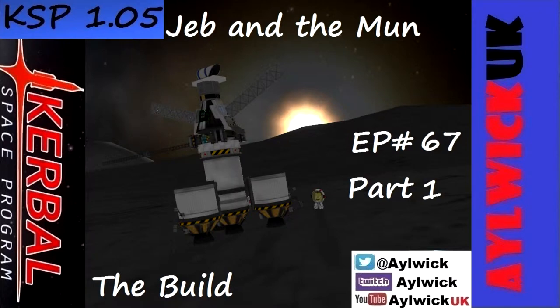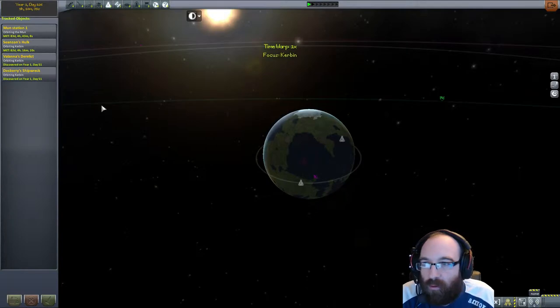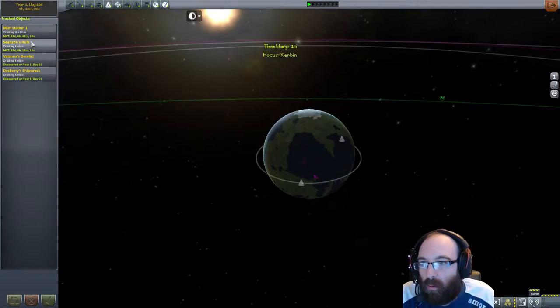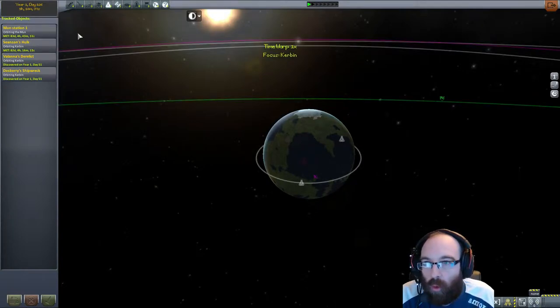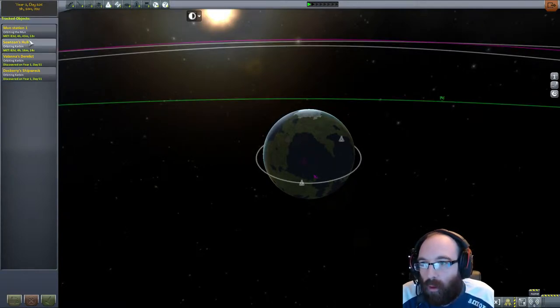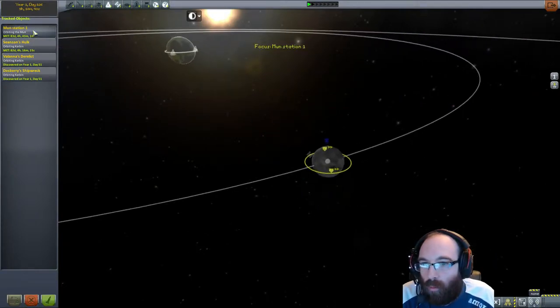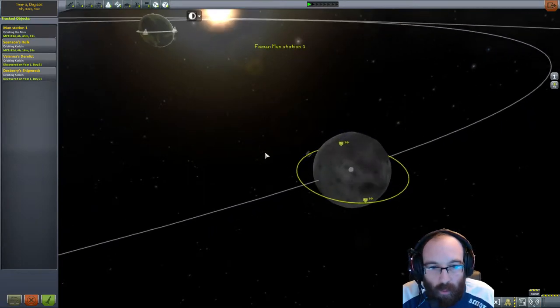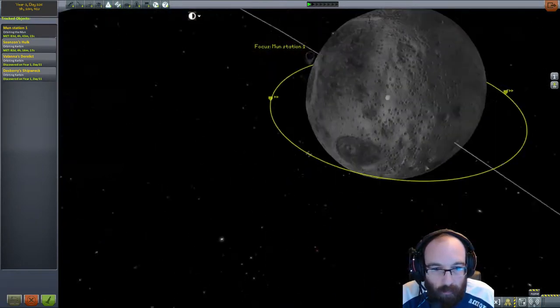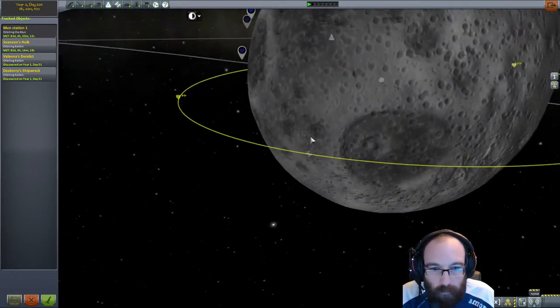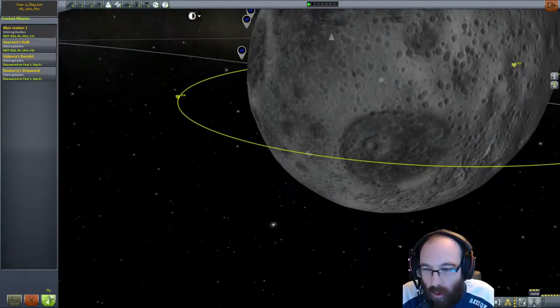Welcome back to Kerbal Space Programme. Jeb, who is, where is Jeb? One station one. Let's fly there. Let's go visit Jeb.